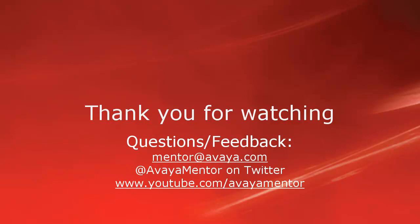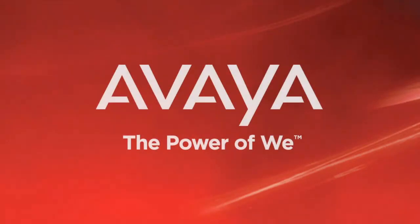Thank you for your time today. I hope this information will be helpful. For any questions, comments or feedback, please write to mentor at avaya.com or follow us on twitter at avaya mentor. Thank you for choosing Avaya. Thank you very much for joining us today.